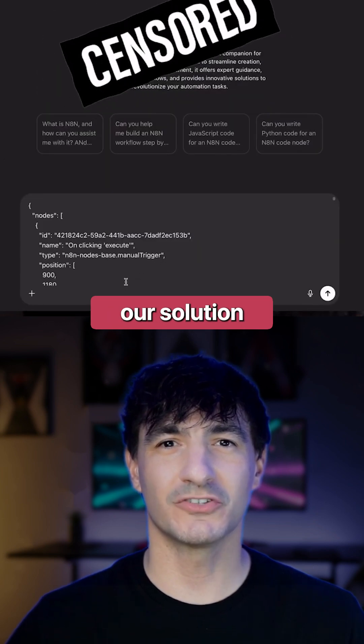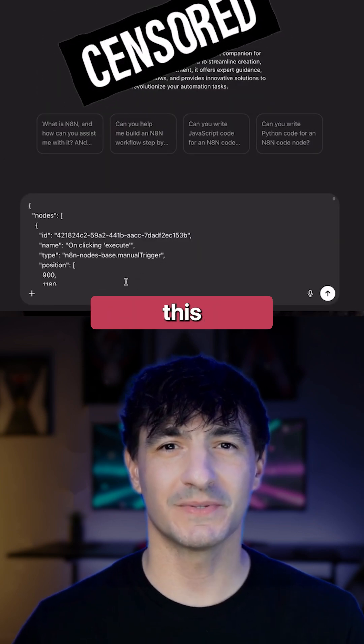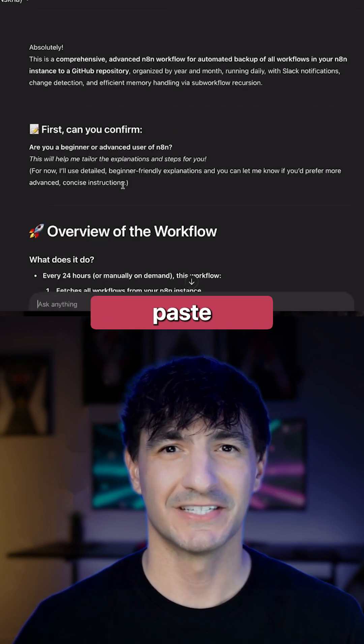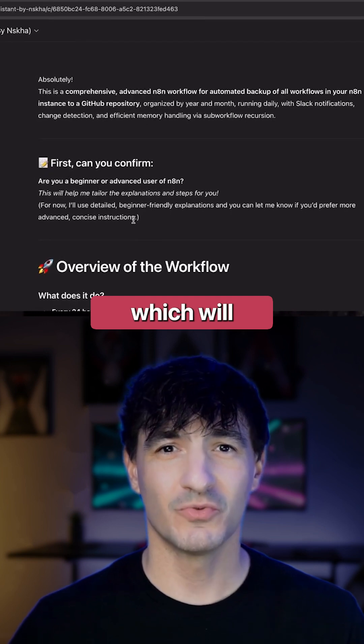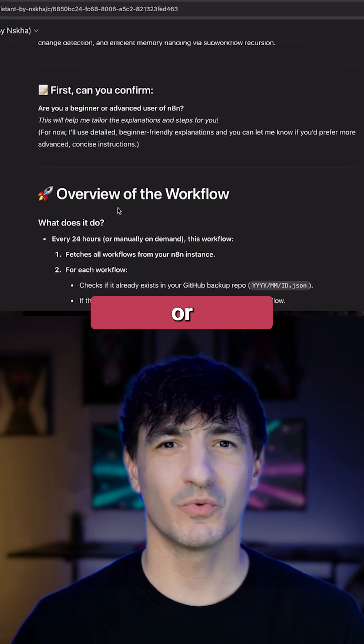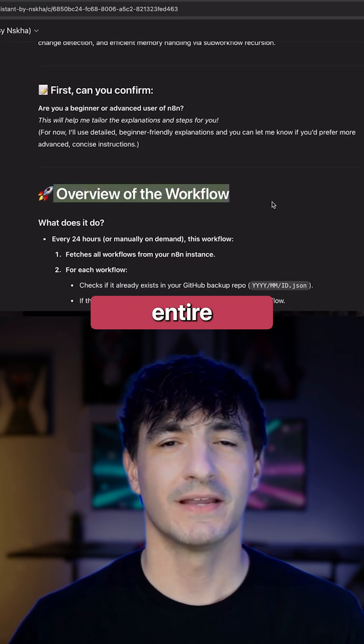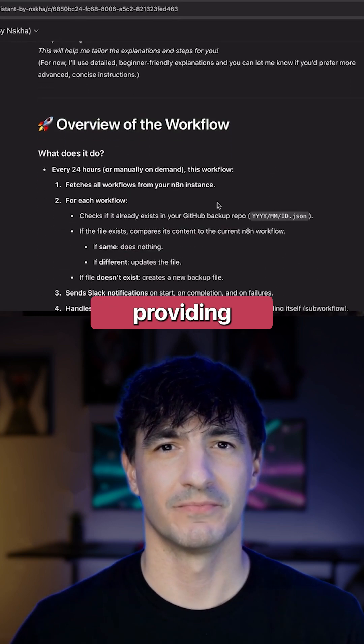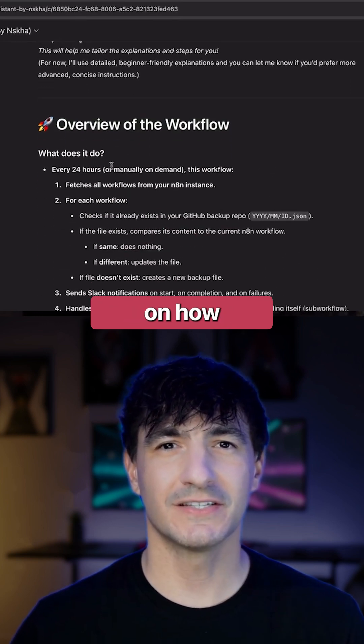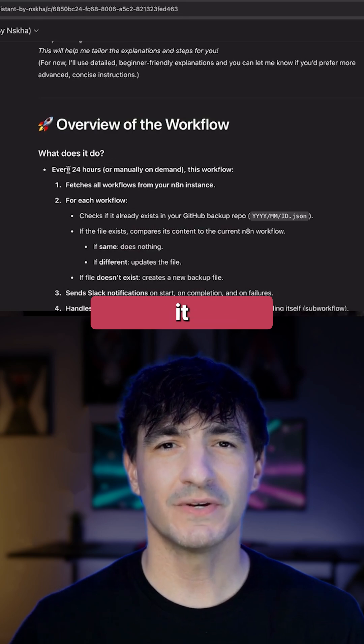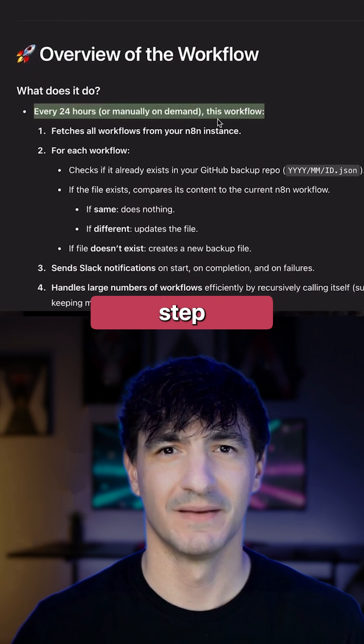Therefore, our solution is to copy this code and paste it into our custom GPT, which will then review or walk us through the entire automation, providing assistance on how to configure it step-by-step.